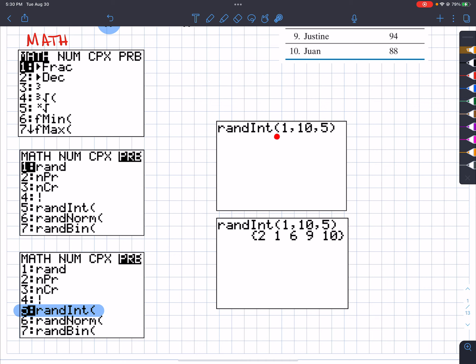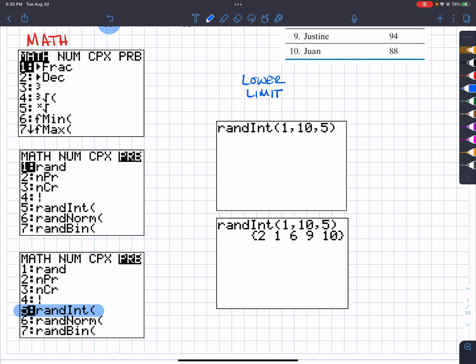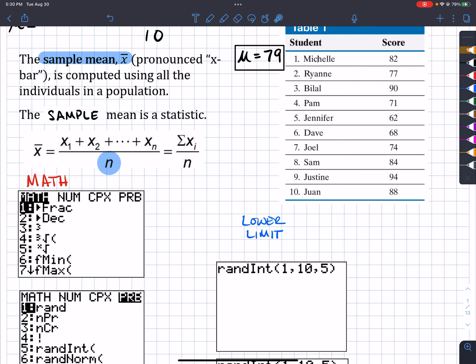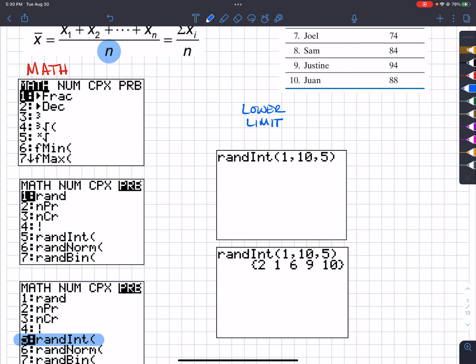When you hit Enter, you'll get this screen and you have to enter these numbers. The lower limit just means the smallest number we have. When we look at the choices here — 1, 2, 3, 4, 5, 6, 7, 8, 9, 10 — the smallest number is 1. So that's the reason why in the lower limit we chose 1.